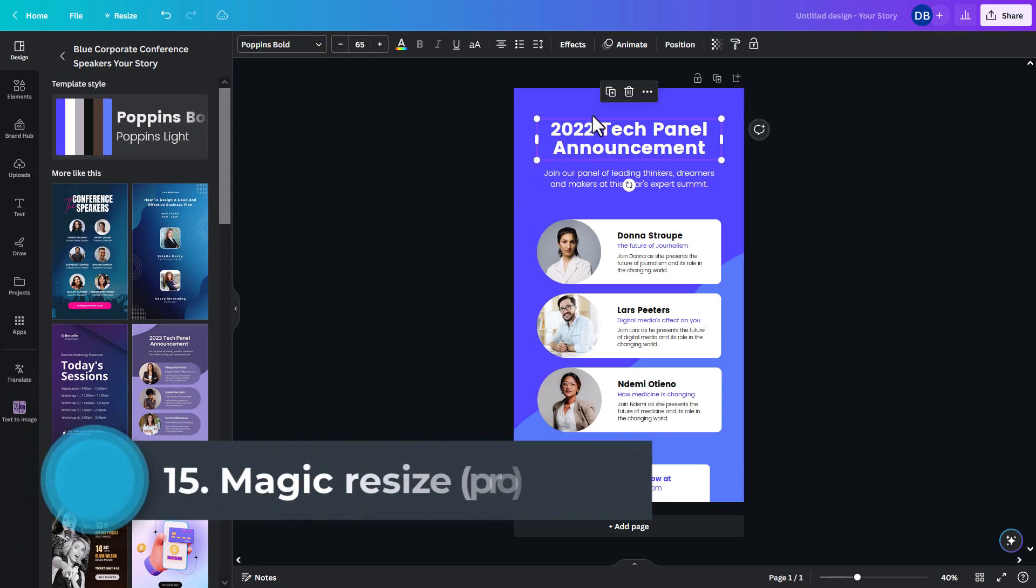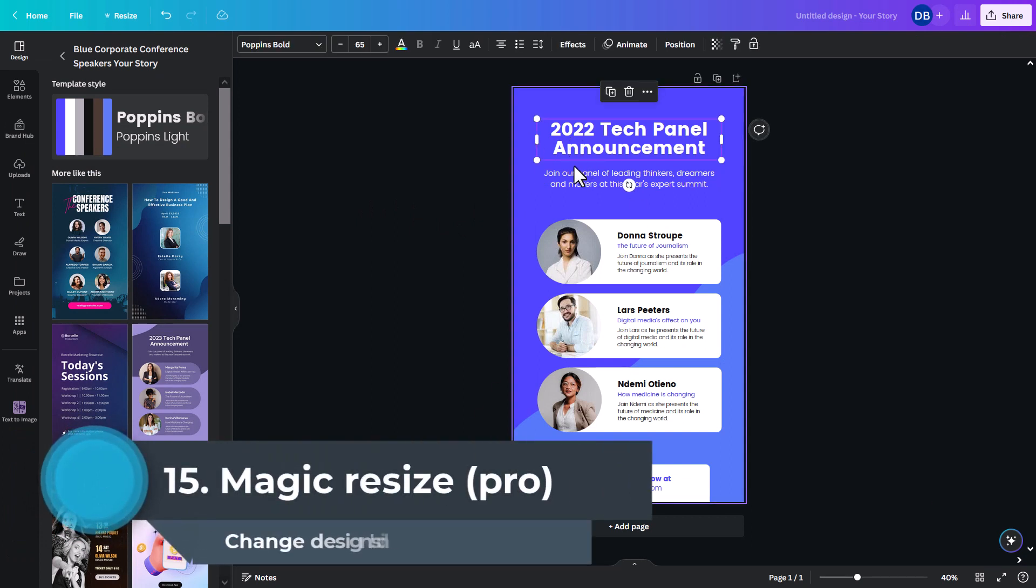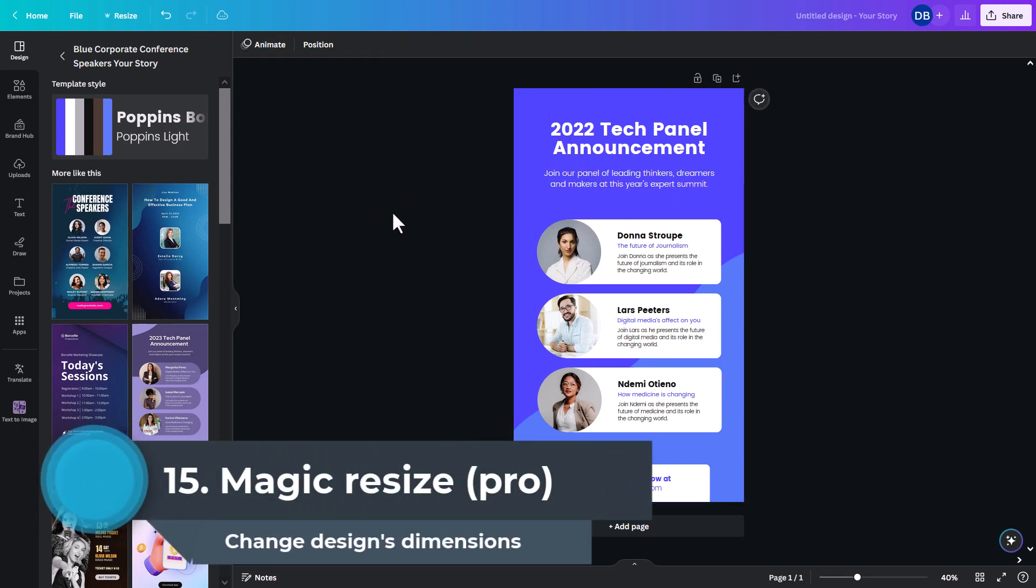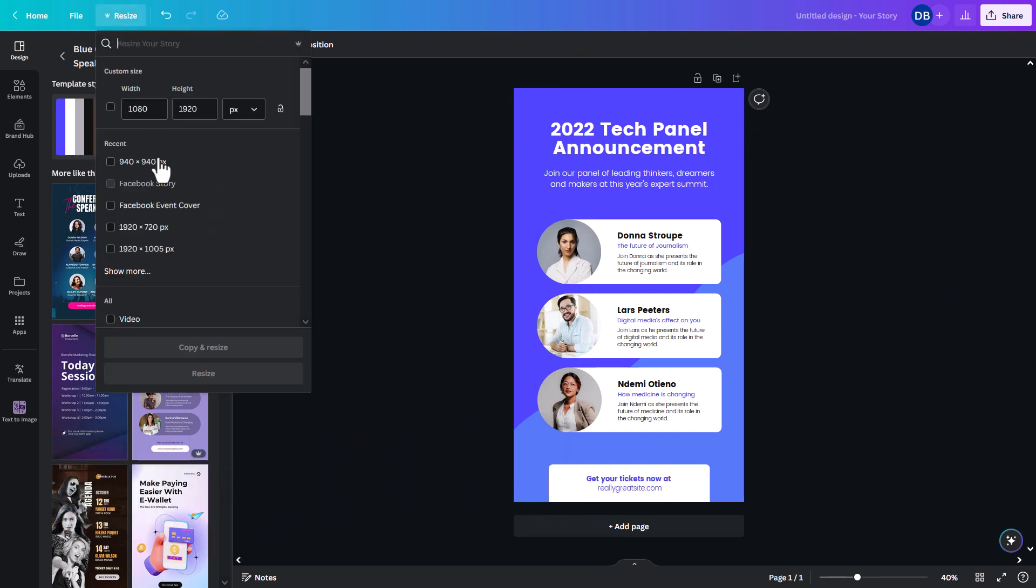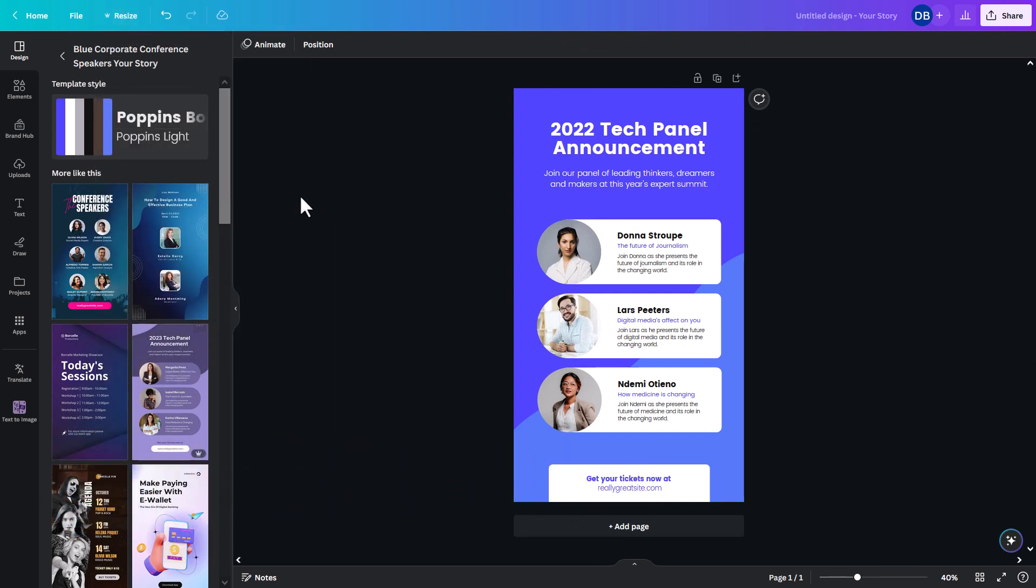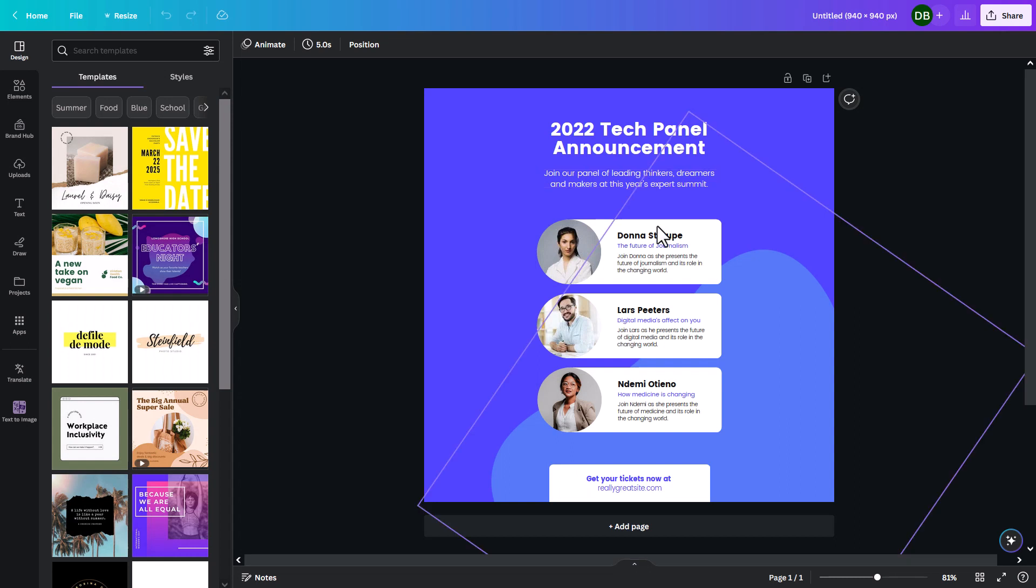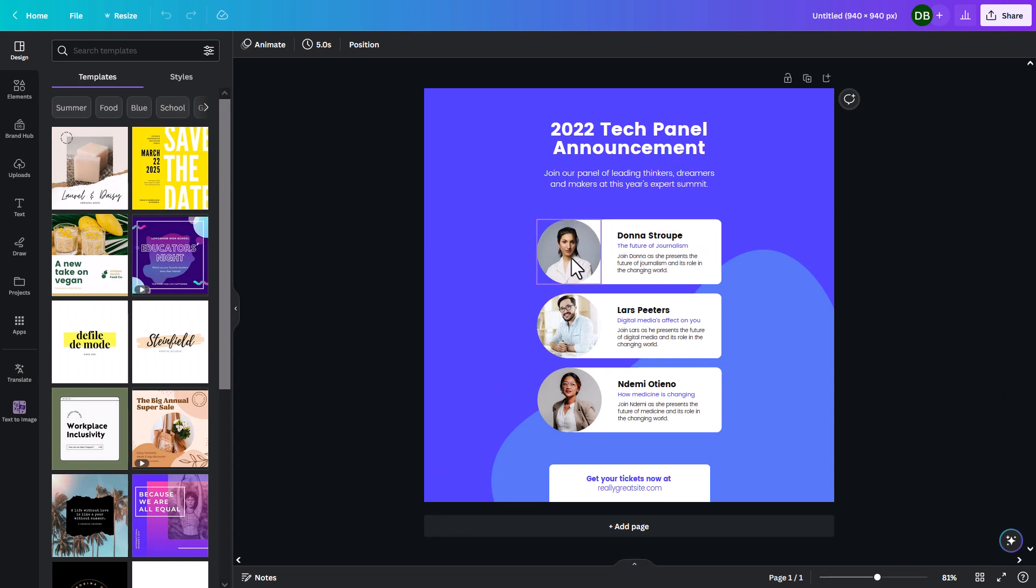So, here I am in Canva. And I've got a vertical kind of Facebook story size thing. And I can go to magic resize. And I can say that I want this in a square, for example. Copy and resize. It's done a pretty decent job, actually, of doing some resize that's not going to make my image look out of place.